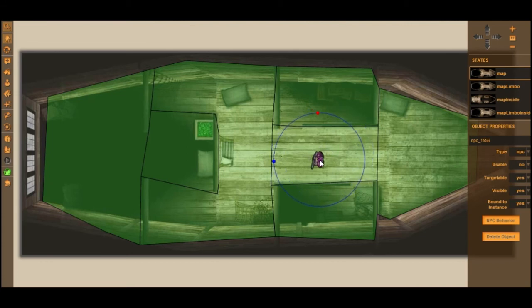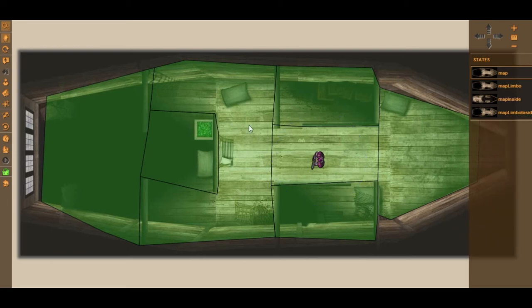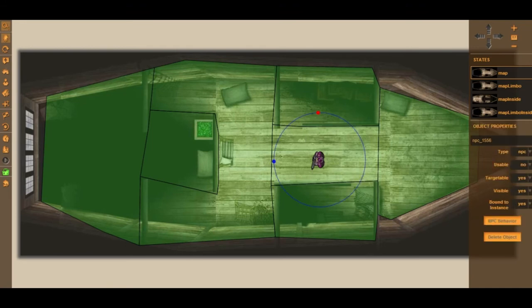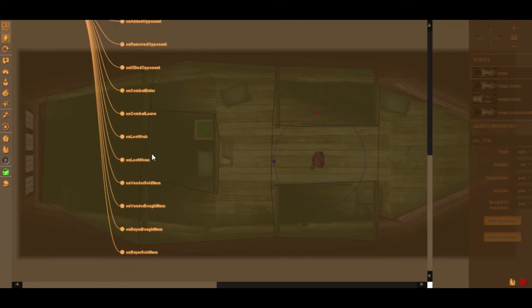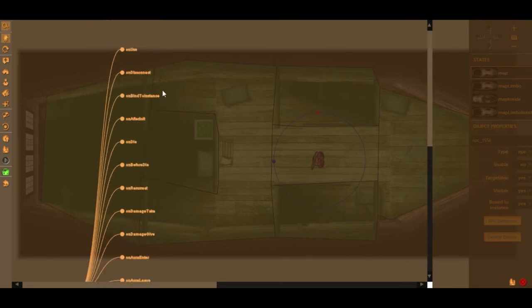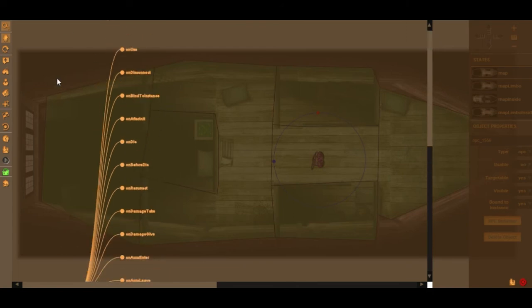Hit the green button that says Set Skin to Selected Object — that puts the skin onto your object. Now I want to make this marine move around, so I'm going to add some AI behavior. I want it to patrol around the map. I'll go to the NPC Behavior button on the right side contextual menu, click it, and it opens up the behavior interface — a scrollable tree of all the events and actions that an NPC can do.